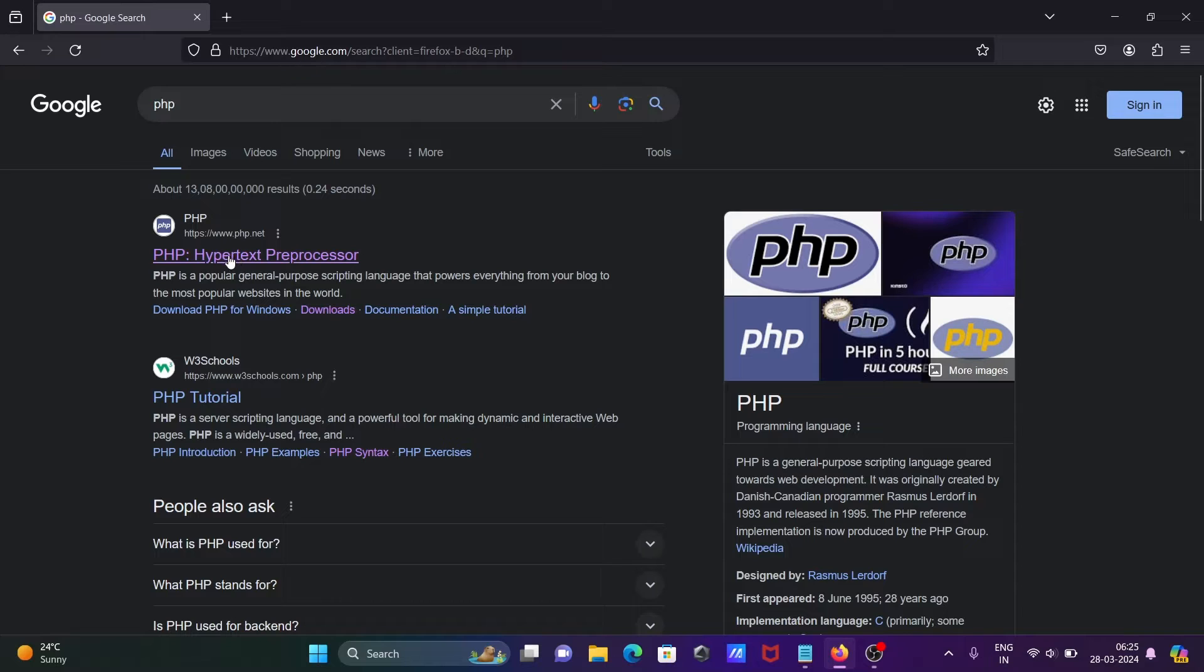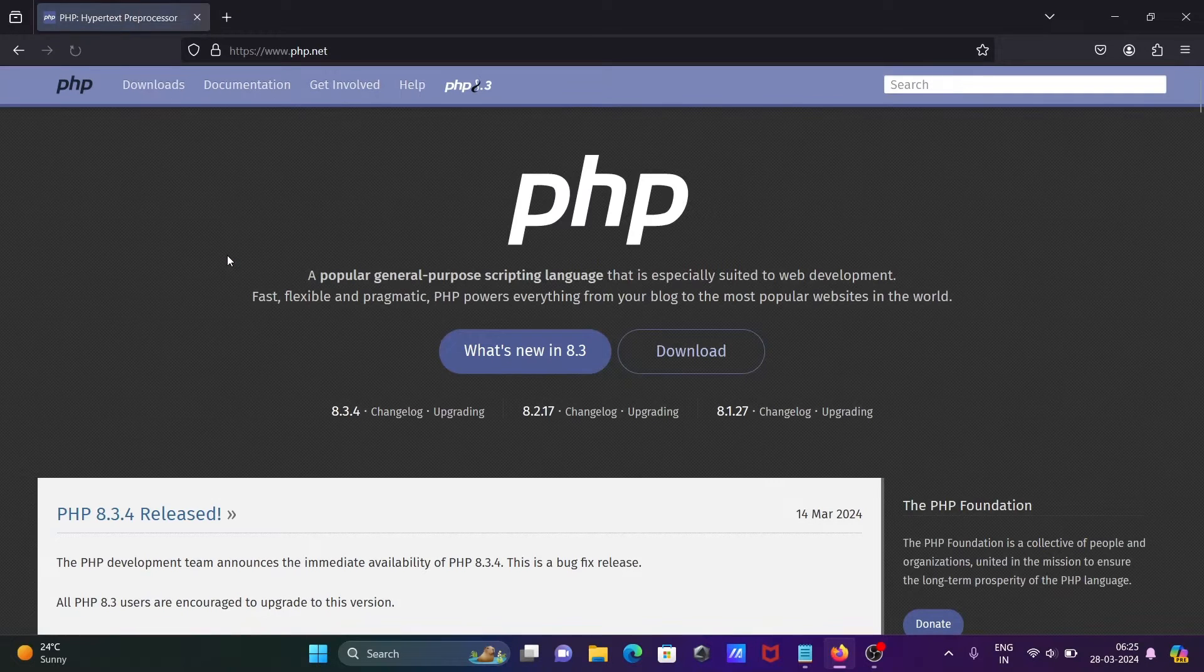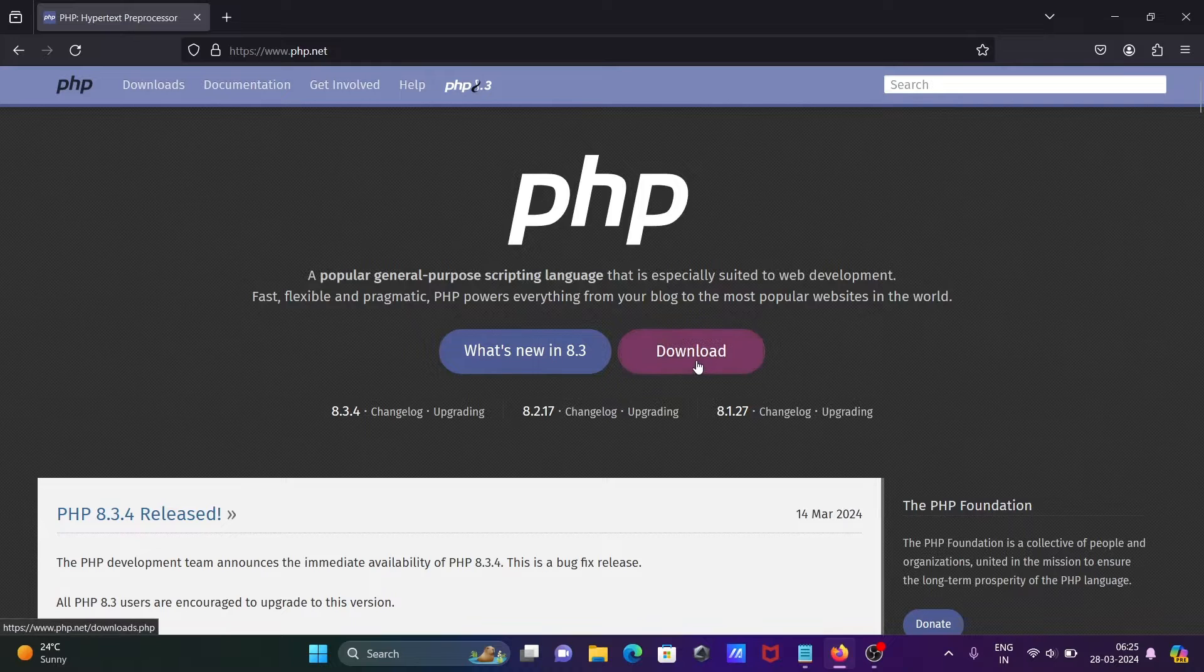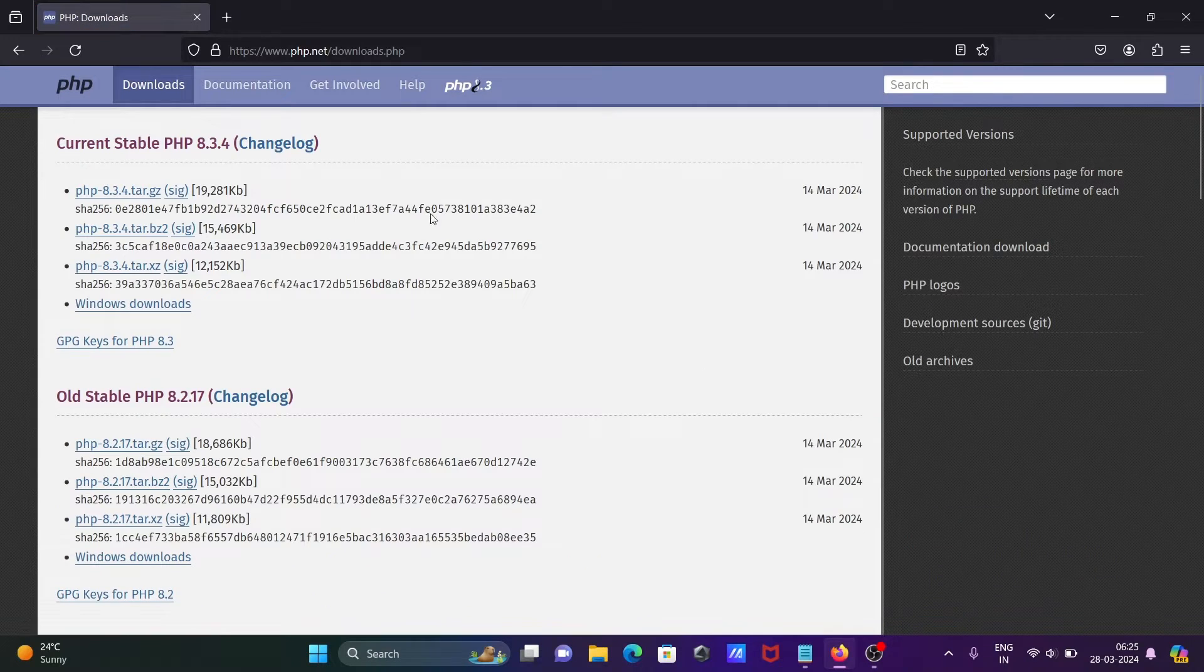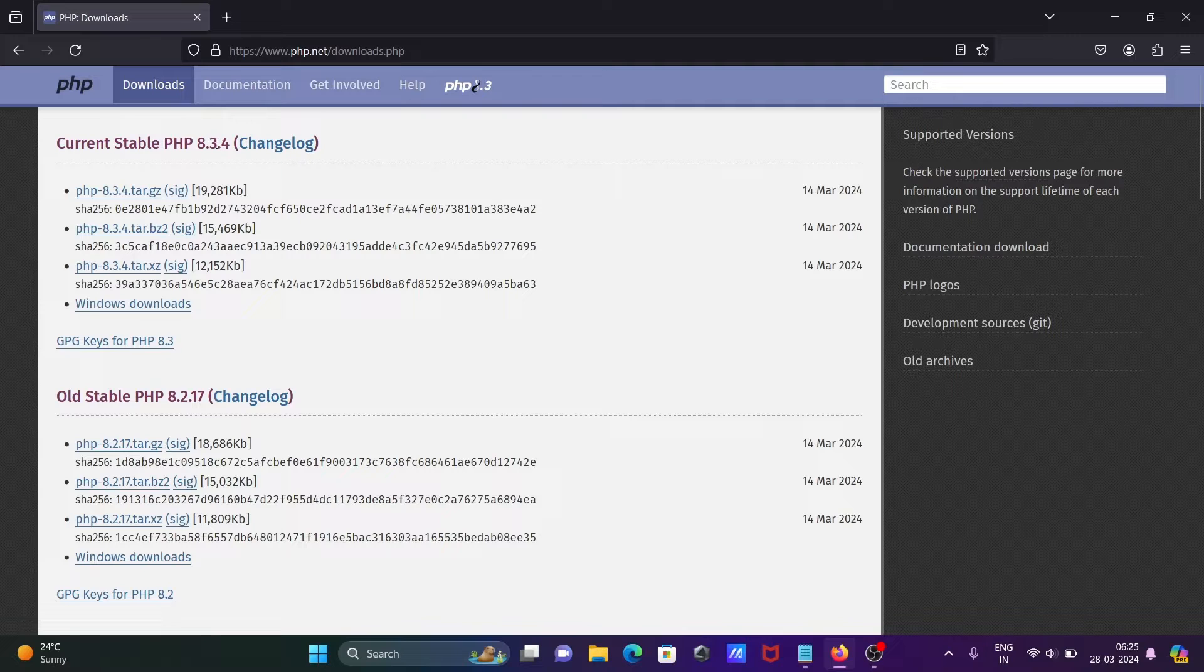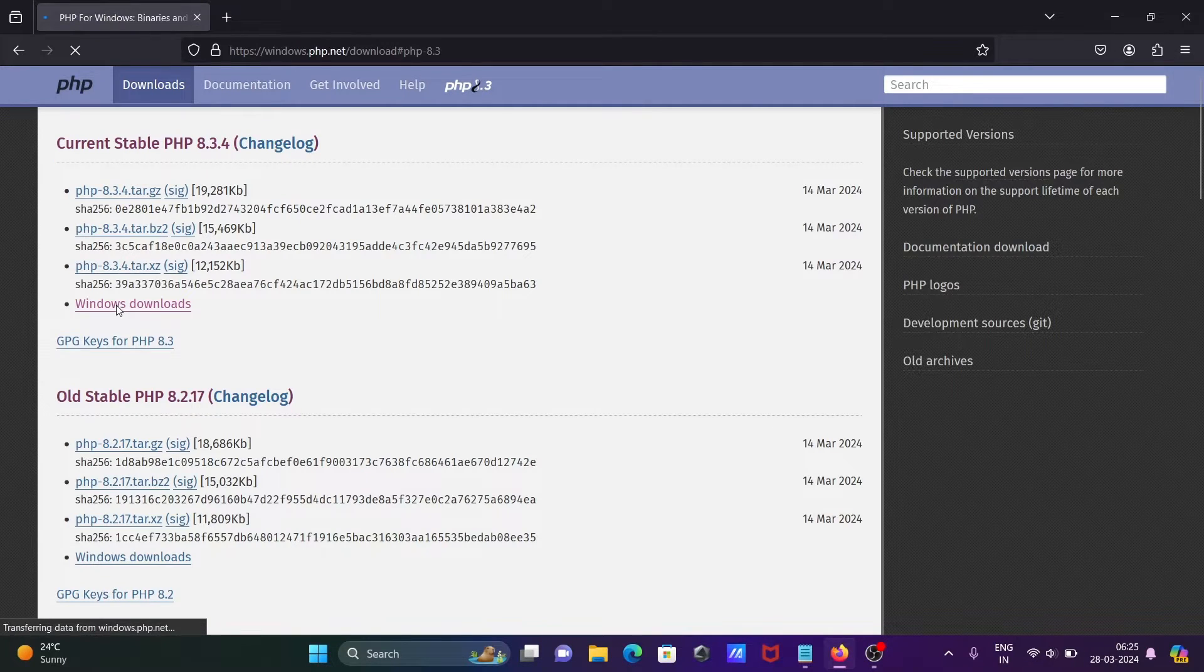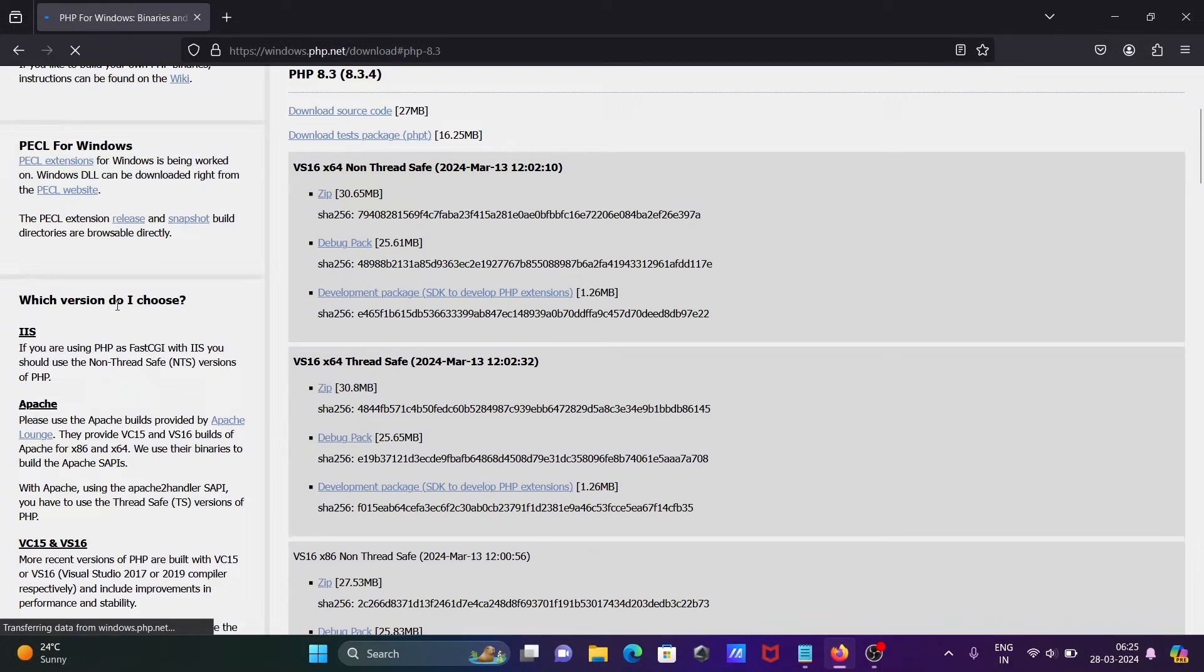Click on php.net, then you can get this page. Here, click on download. Then you can see the recent version is 8.3.4. Let's click on Windows download.